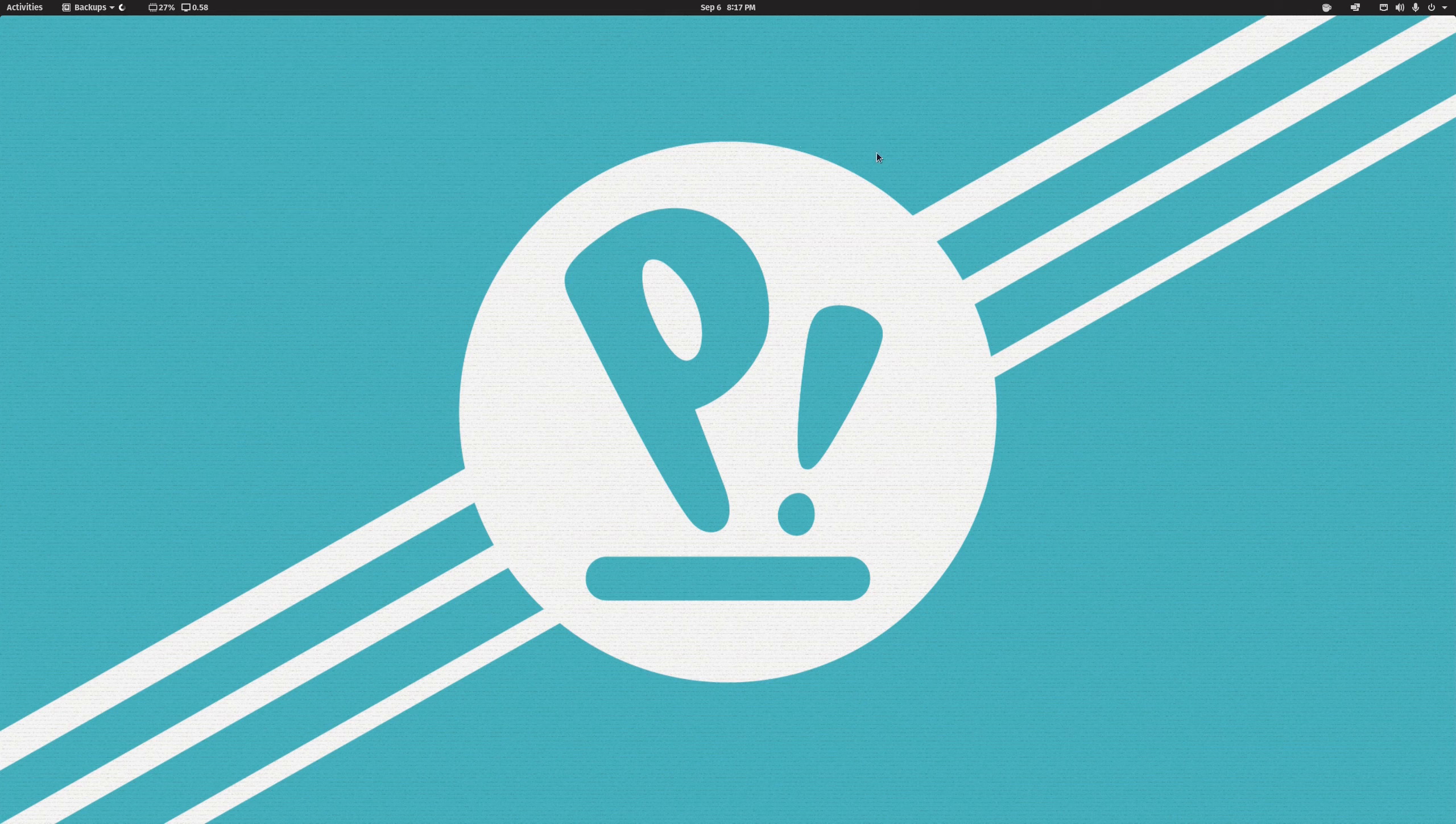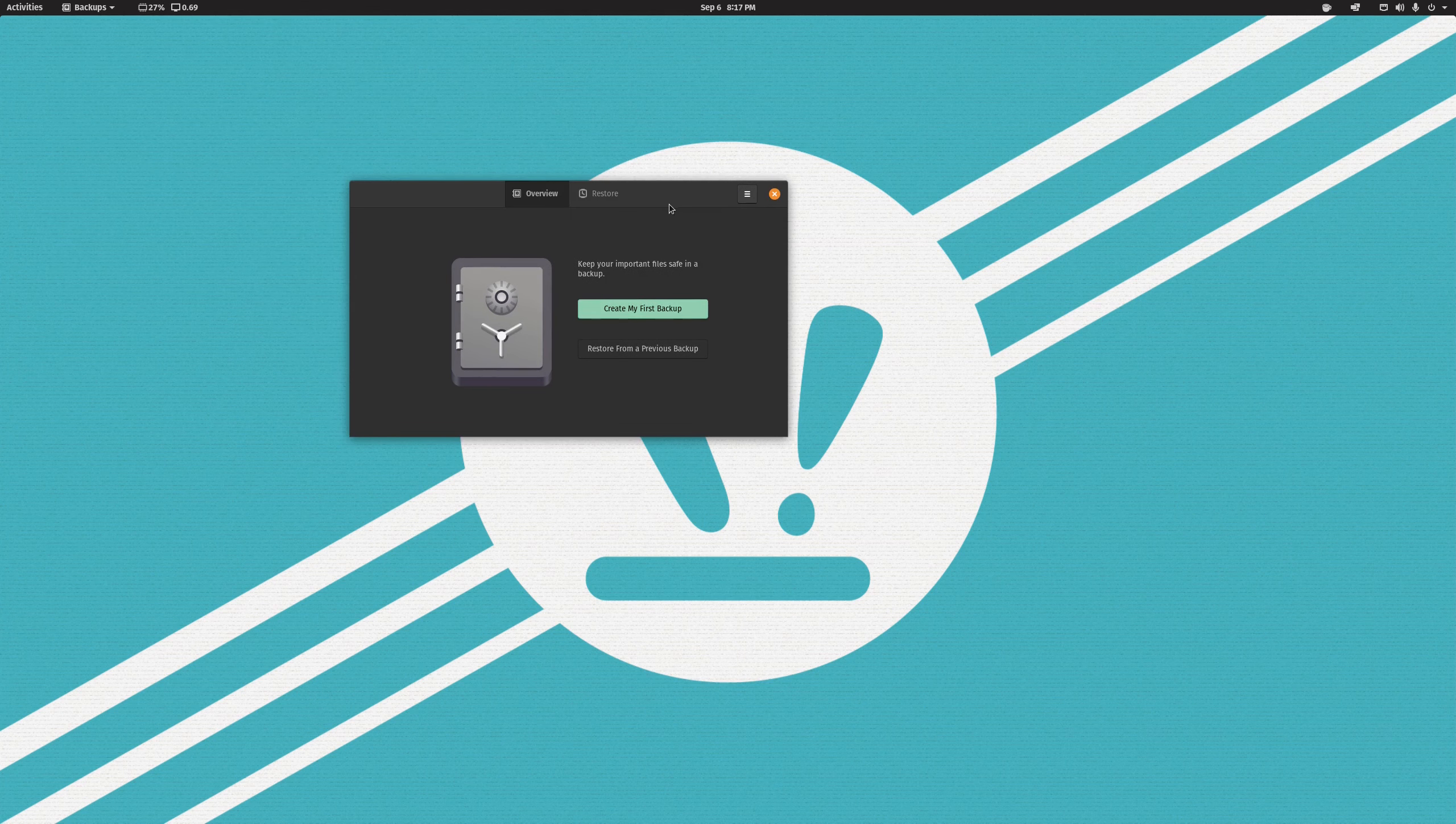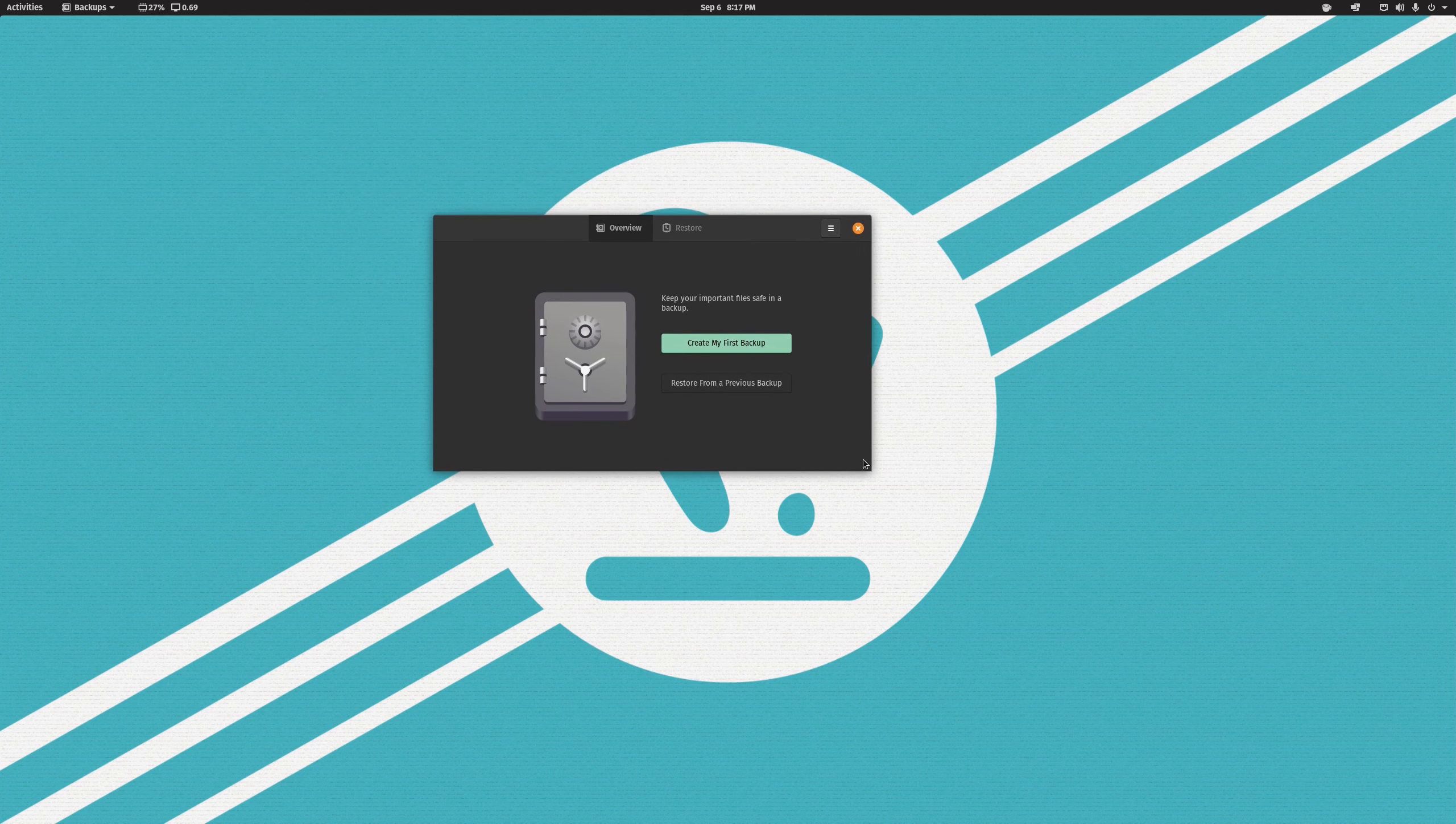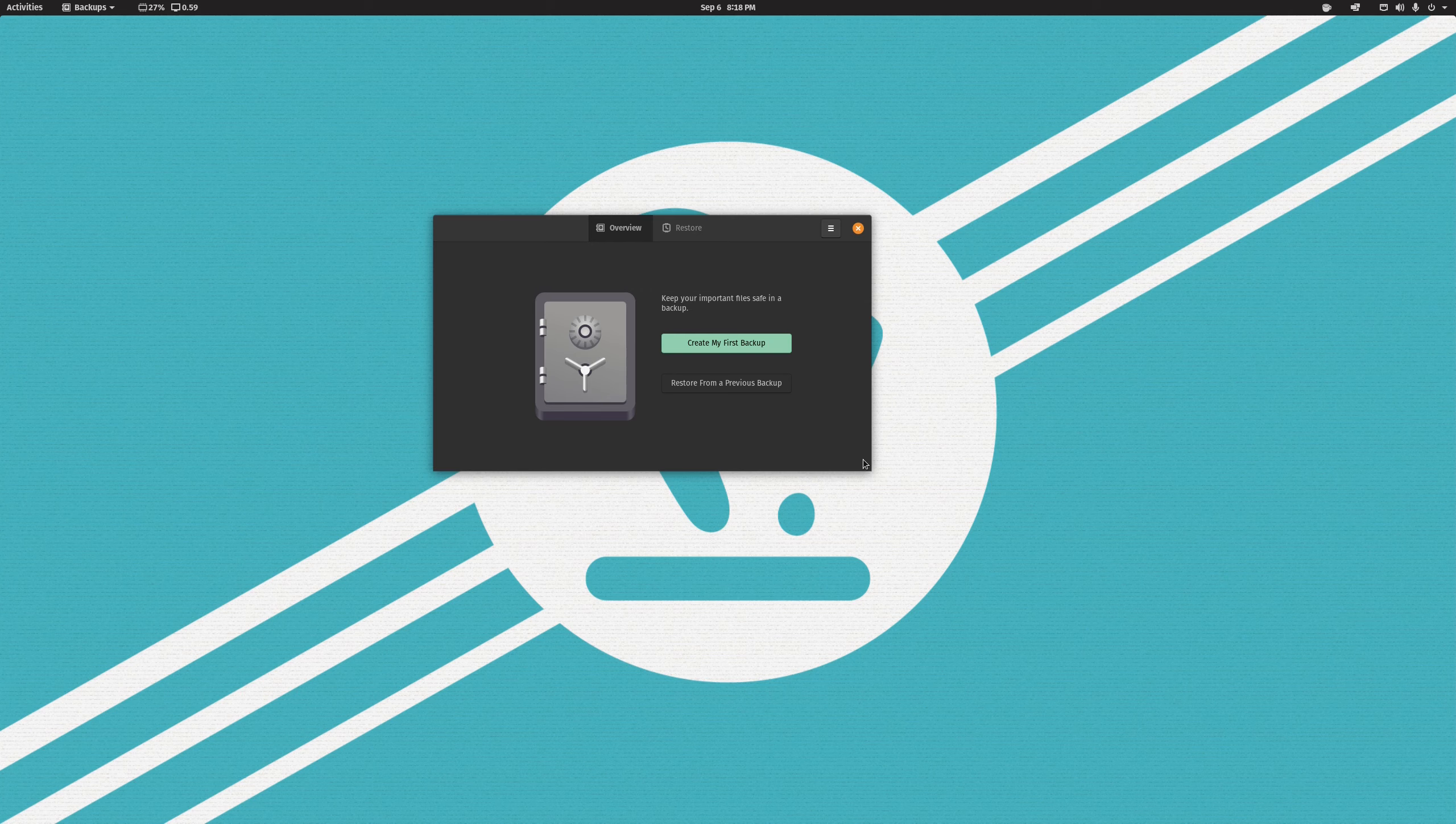So we'll open Backups and this is the interface that you get. Like most GNOME applications, it is incredibly straightforward to use. God help you if you want to do something complicated with it, but for the specific use case that it's designed to accomplish, it is very difficult to mess this up. I'm going to walk you through it anyway though.